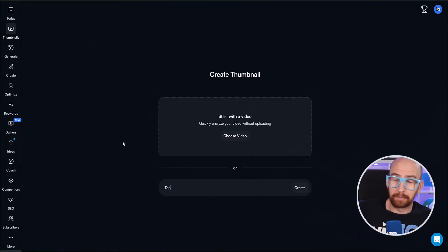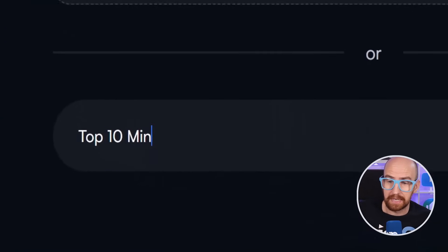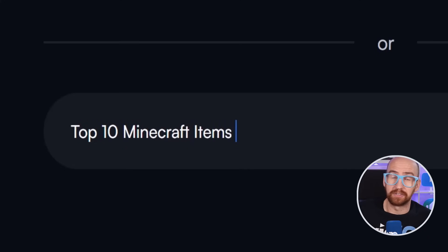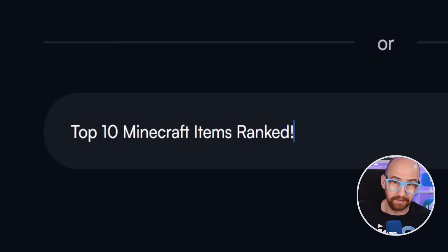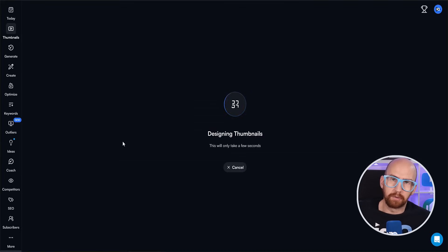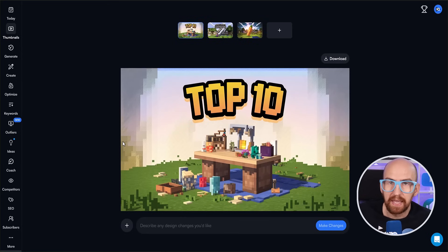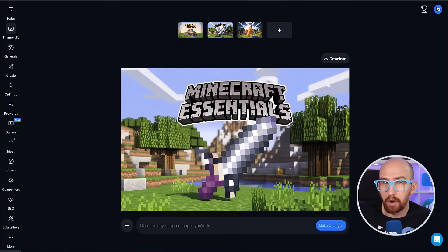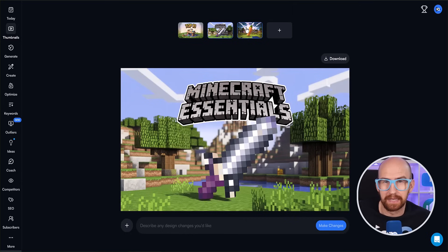As I mentioned earlier, you don't need a ready-made video to generate a thumbnail. You can prompt a thumbnail into existence. The example I'm going to use here is top 10 Minecraft items ranked. So we'll just wait for the tool to generate some options. And here we are — yeah, that one's not bad. I like the composition and especially the wording here.